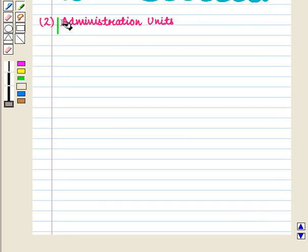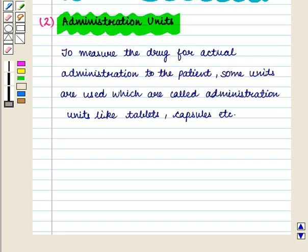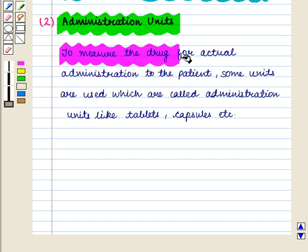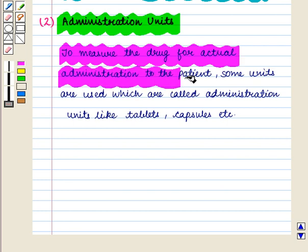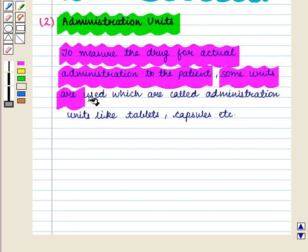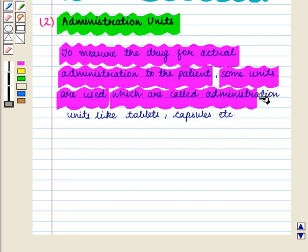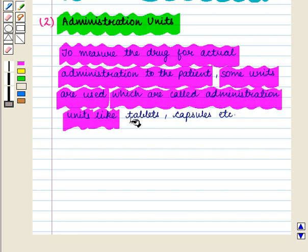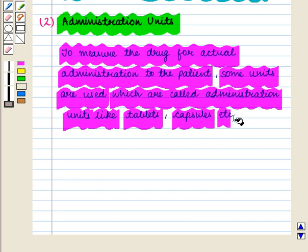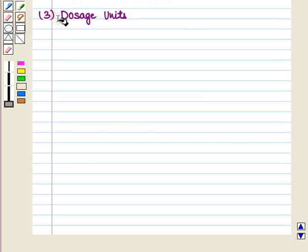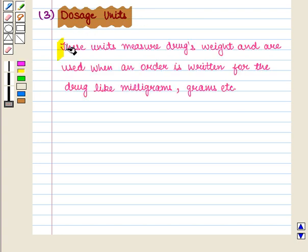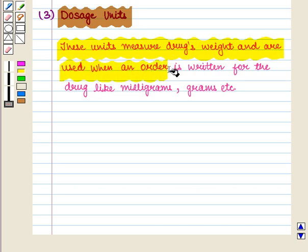The second point to notice is administration units. To measure the drug for actual administration to the patient, some units are used which are called administration units, like tablets and capsules. The third point is dosage units — these units measure the drug's weight and are used when an order is written for the drug, like milligrams and grams.